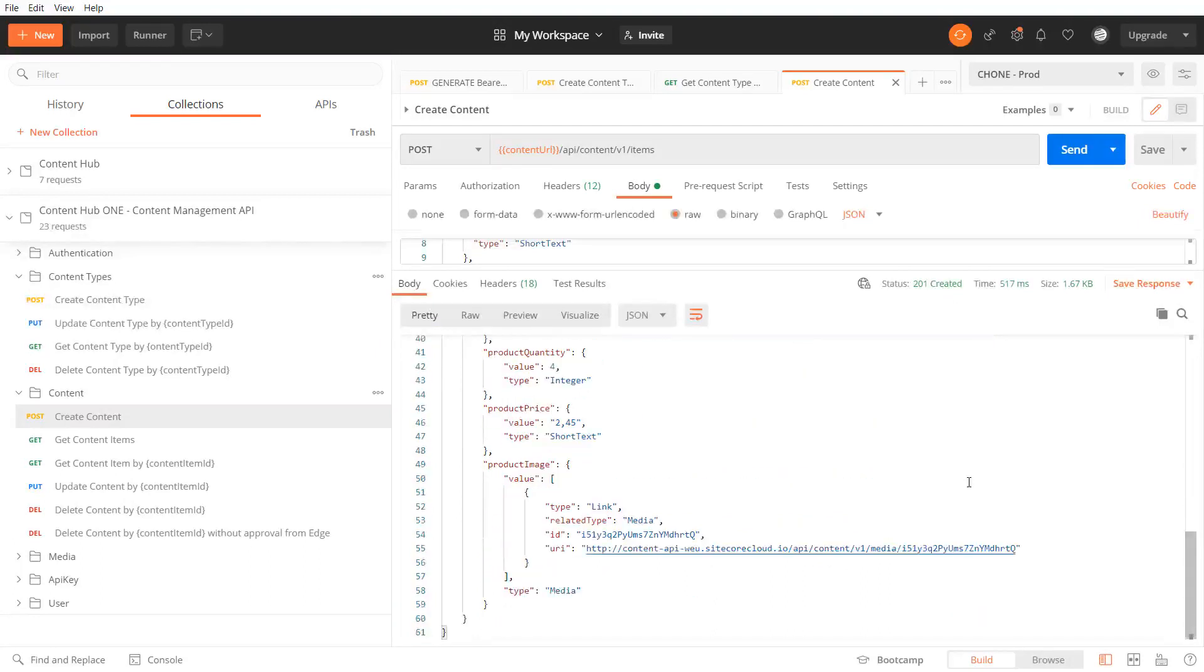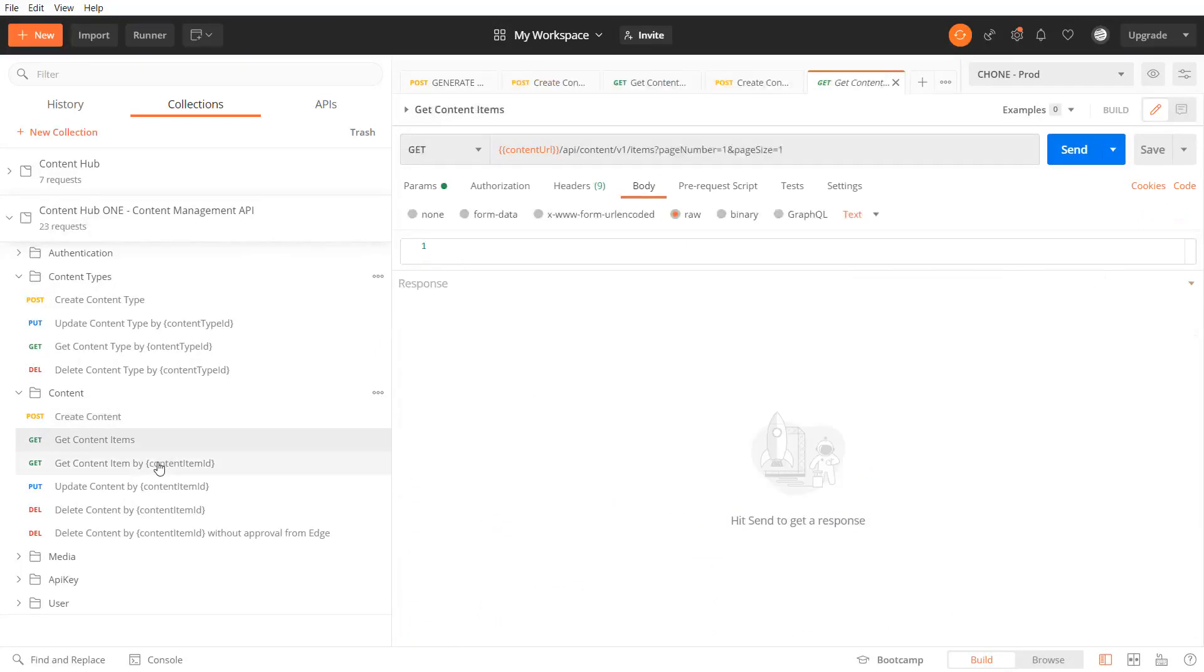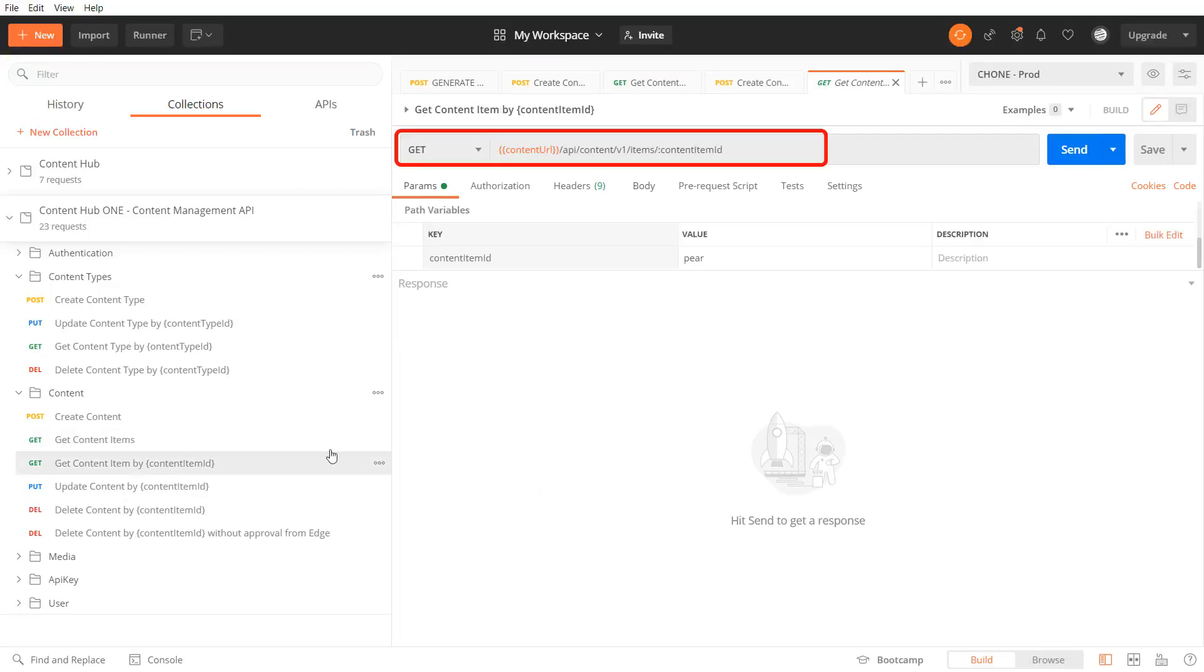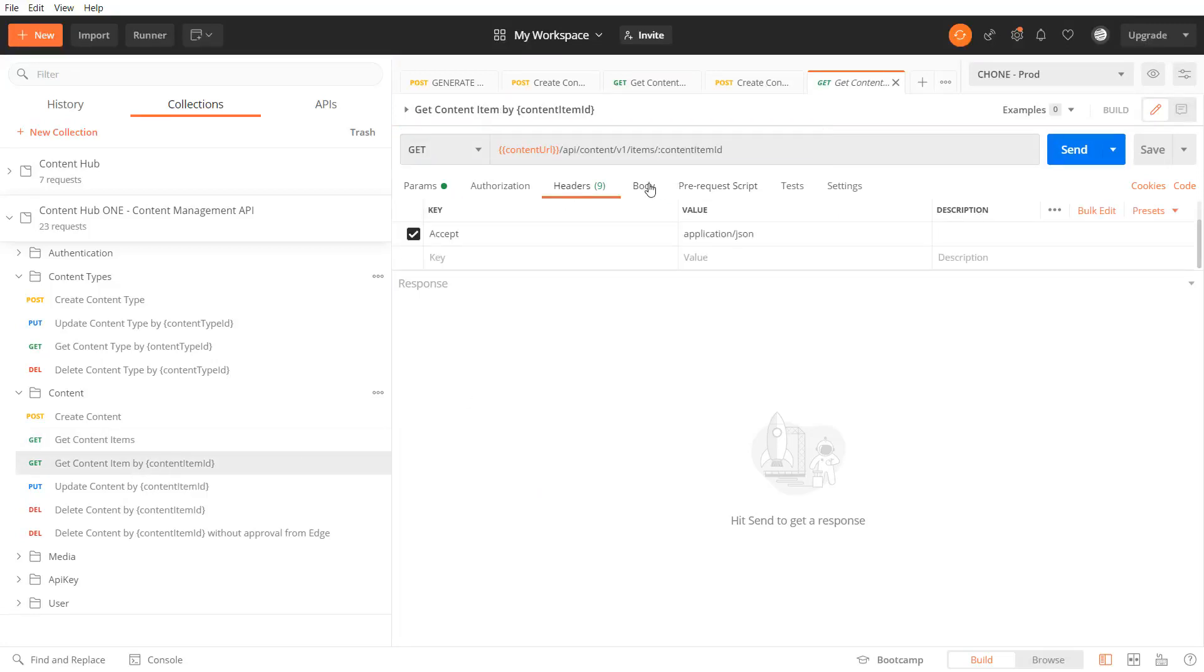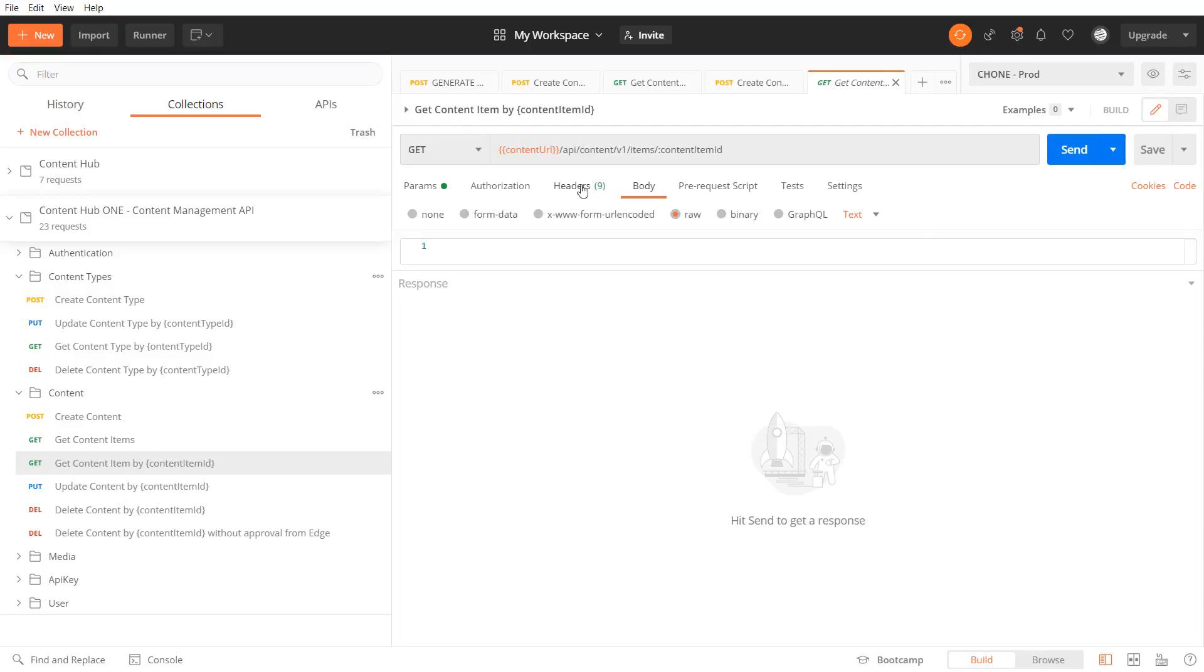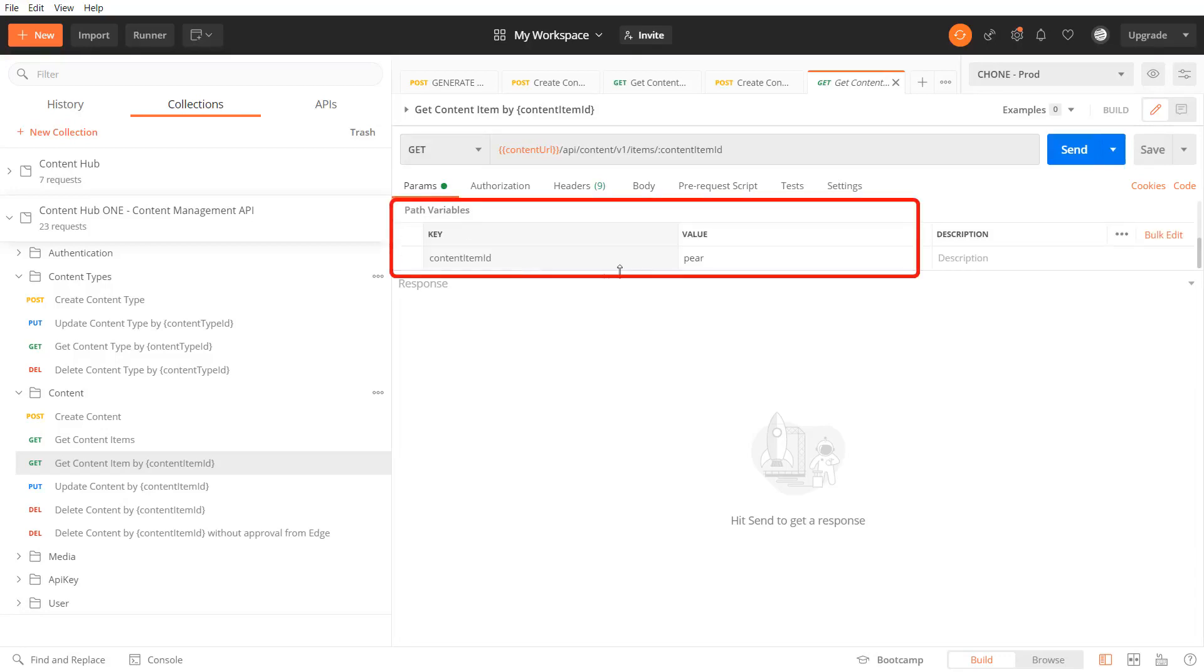Let's send a get request to view the Apple product. We can request a single content item by content item ID. The header and body can stay empty. But as mentioned we pass in a URL path parameter content item ID using the ID of the desired product. In my case Apple.